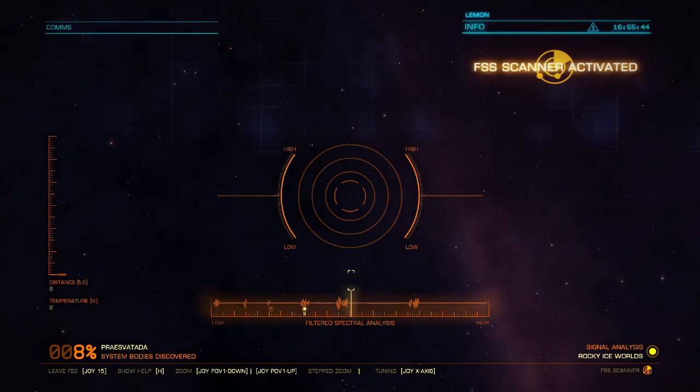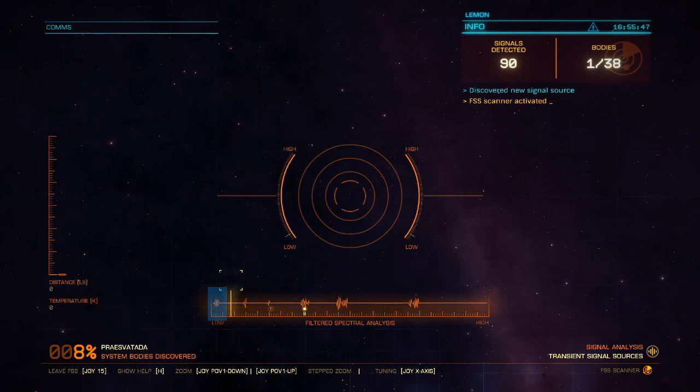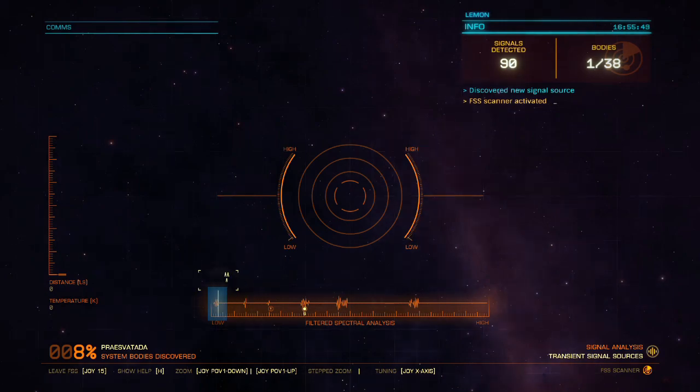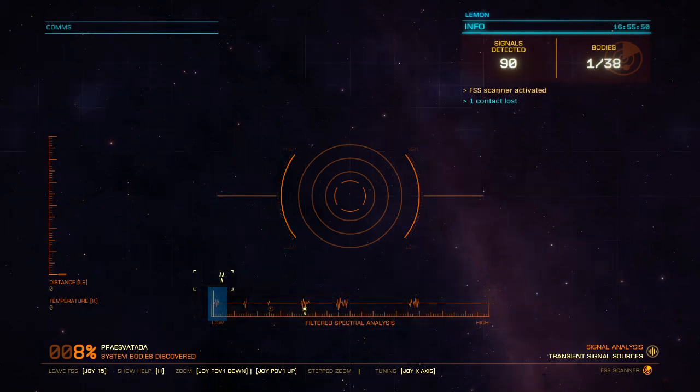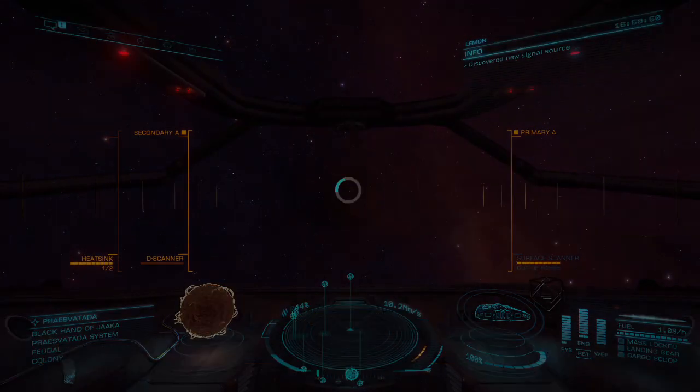In each system, start by using FSS to resolve all of the signals, except transient signal sources. These are the leftmost signals and they will spawn and despawn over time.